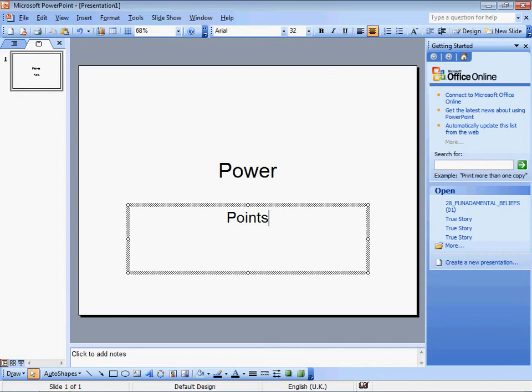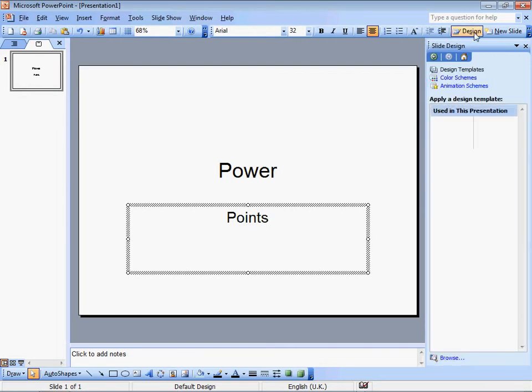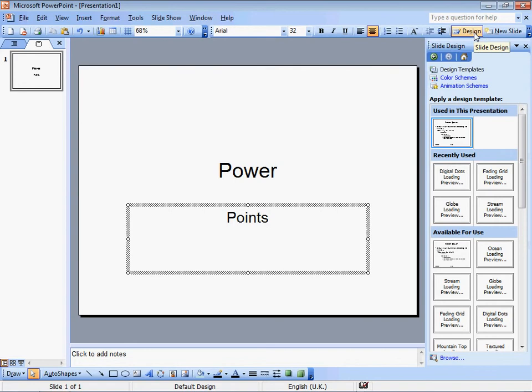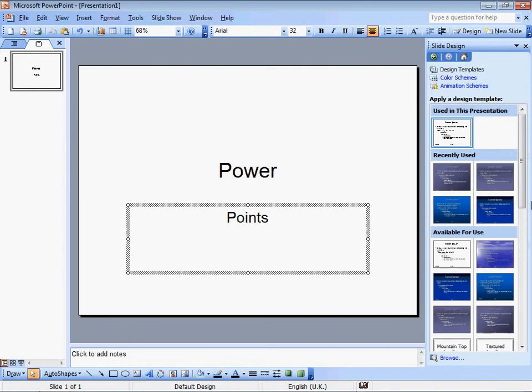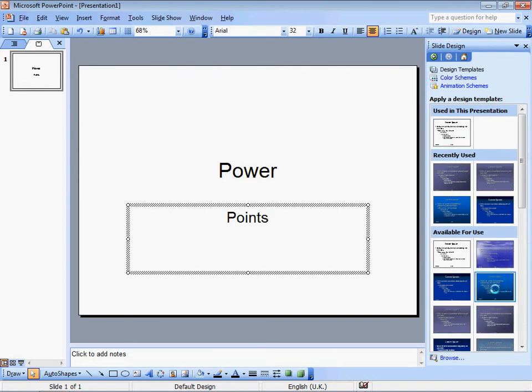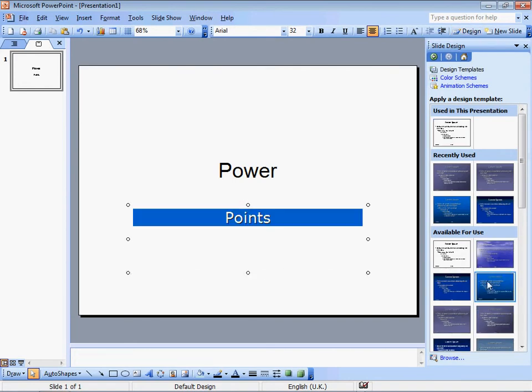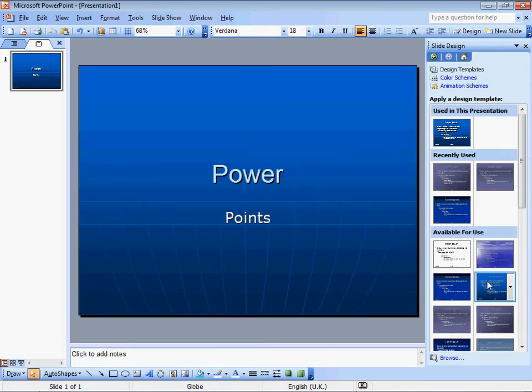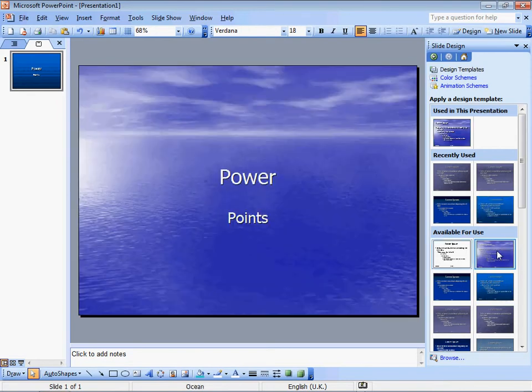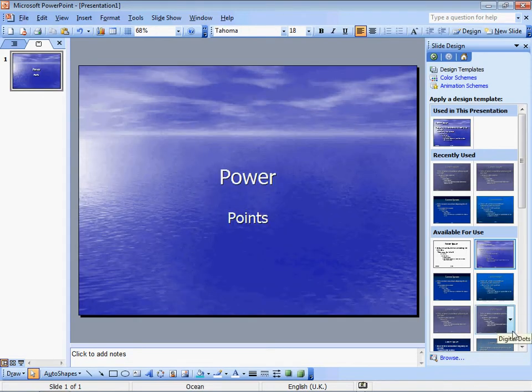Now here we are getting started. We use a design. So what design do you think I should use today? How about this one? I don't like it. This one. Not good at all.